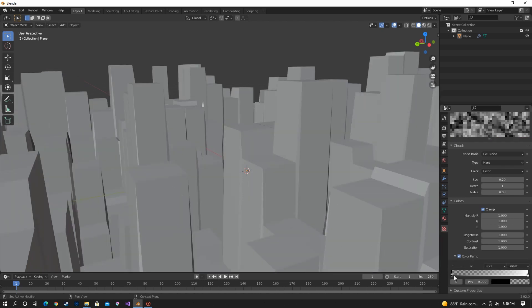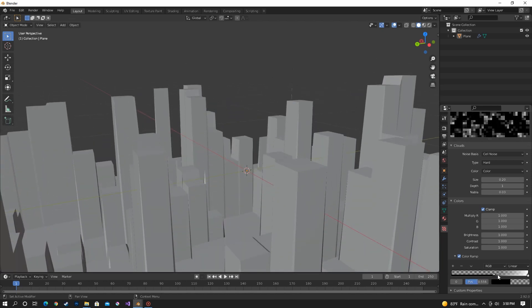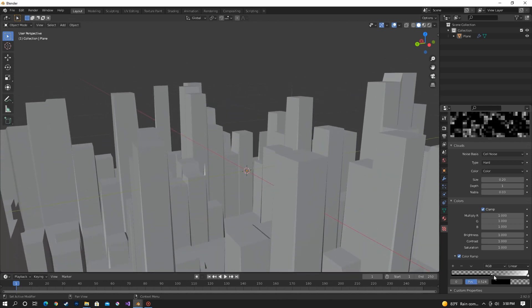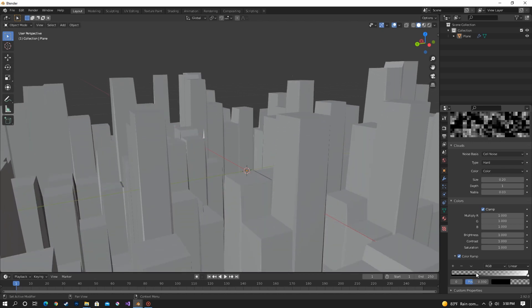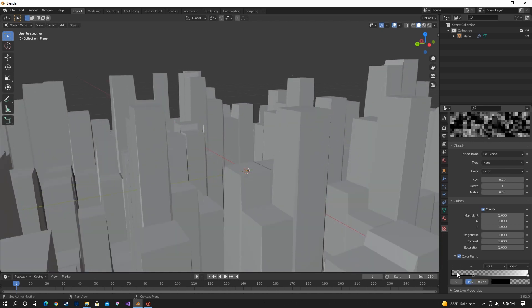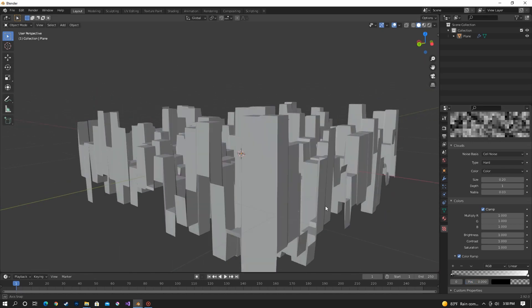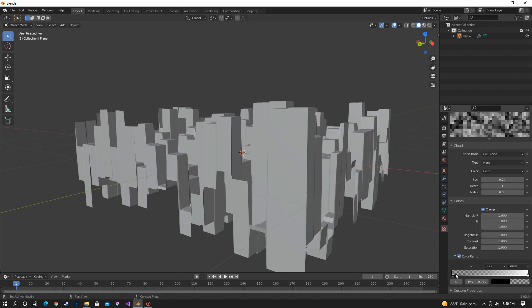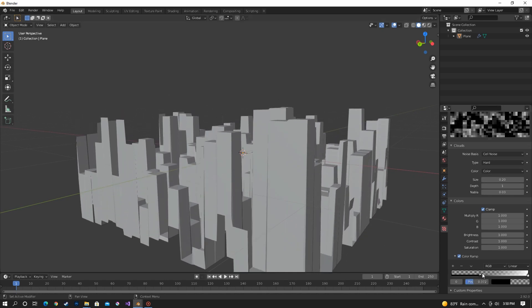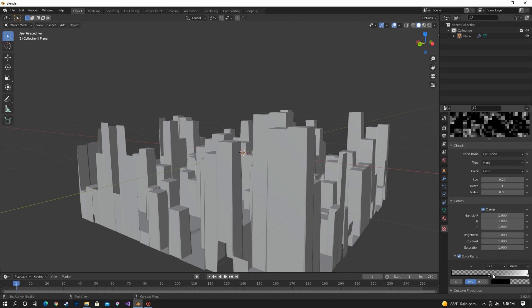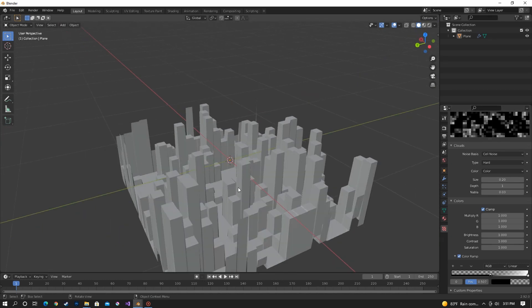And then move the black value down over closer to the white kind of in the middle and you see that's lowering all the buildings. That takes away these side pieces. It moves them down and kind of flattens them out. So that's pretty much our city.